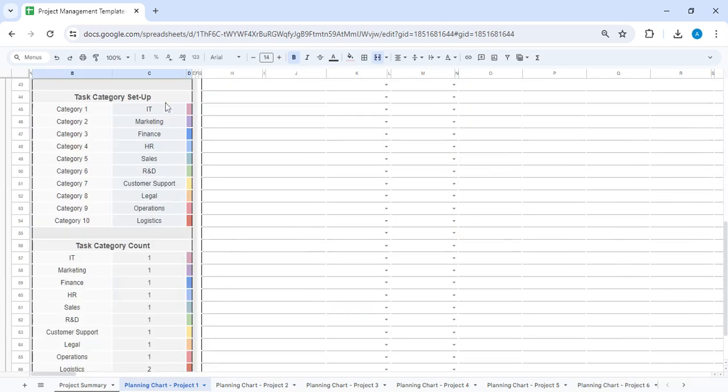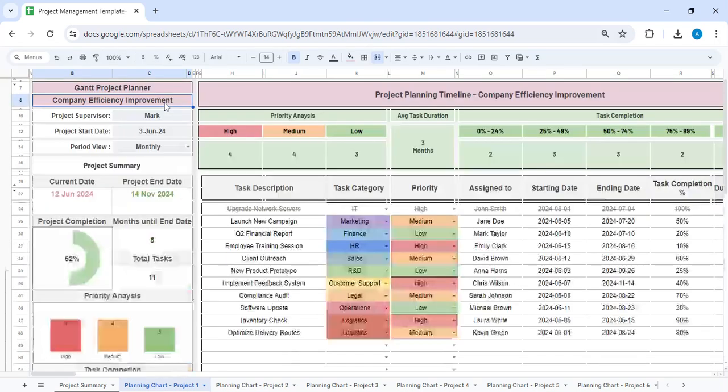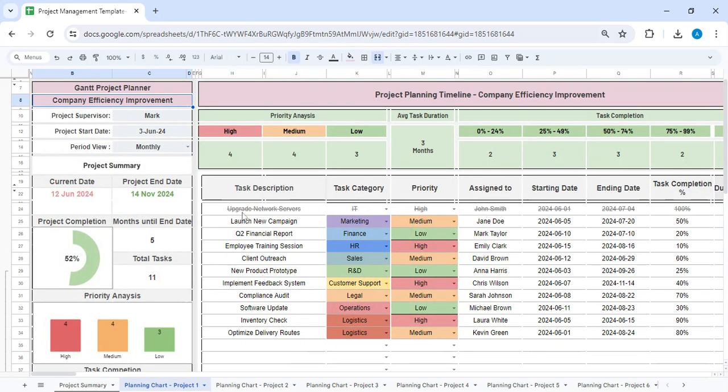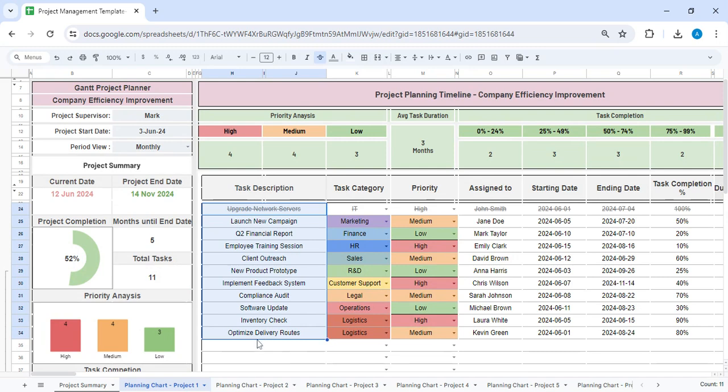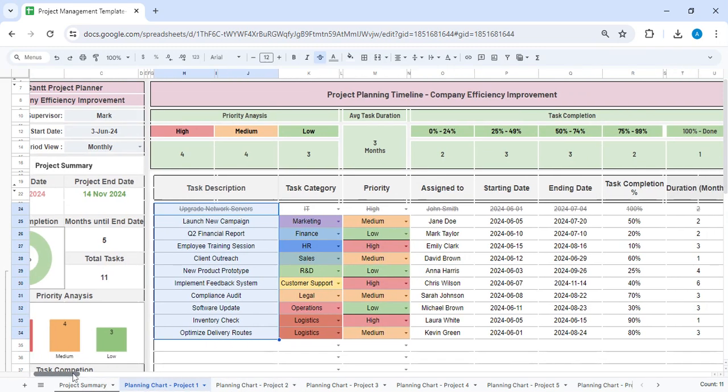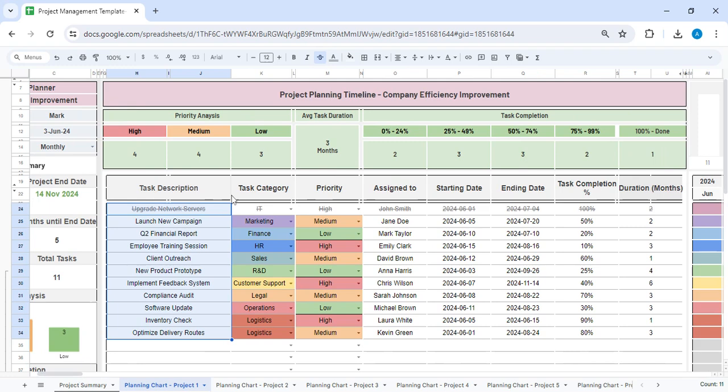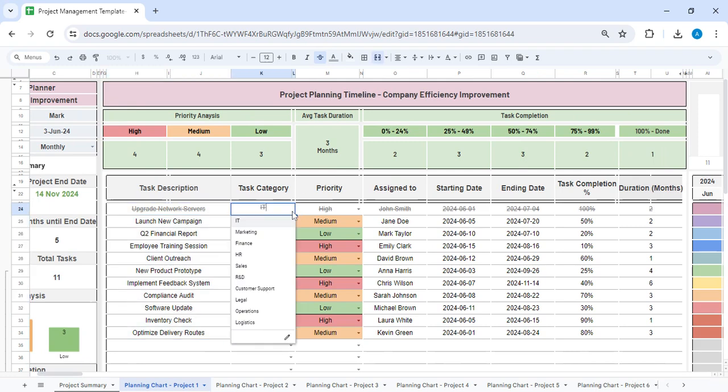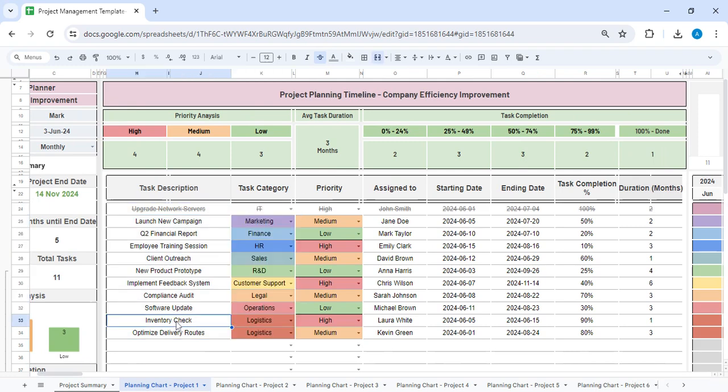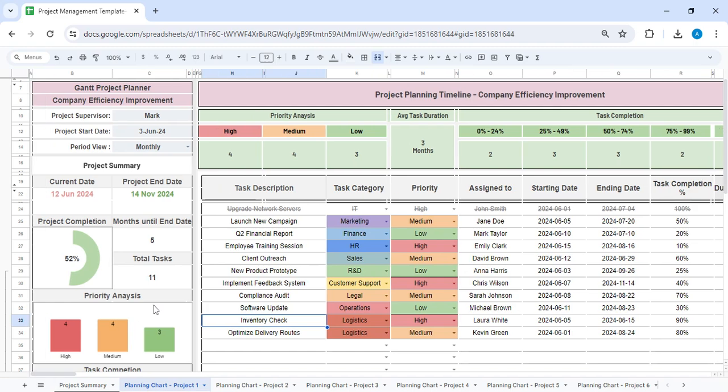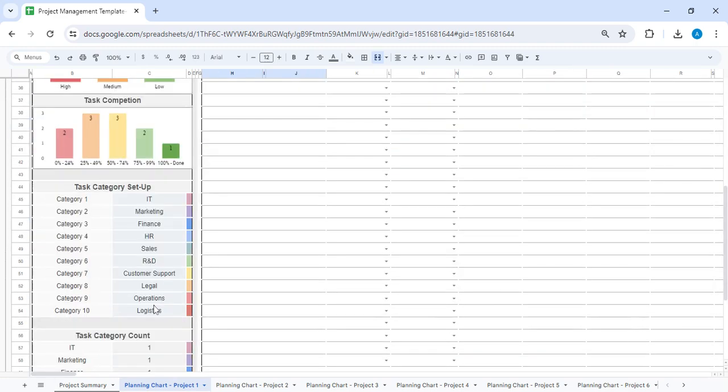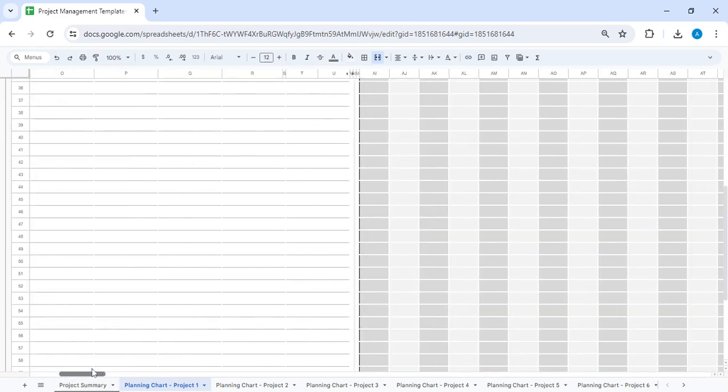You have to mention what are the different departments that will be working. You will need to enter the name of the project over here before you proceed further. Next, you have to enter the tasks which are related to the projects.